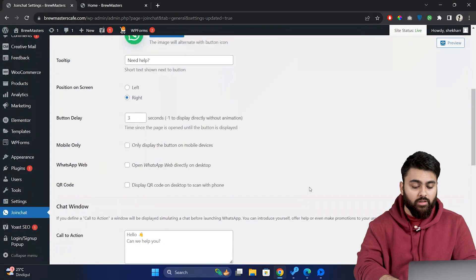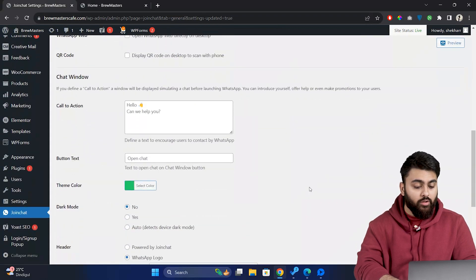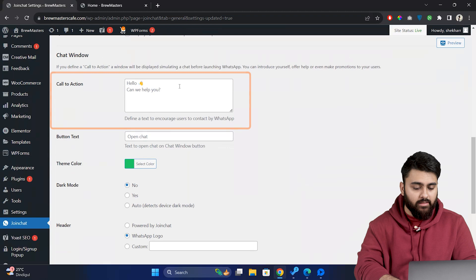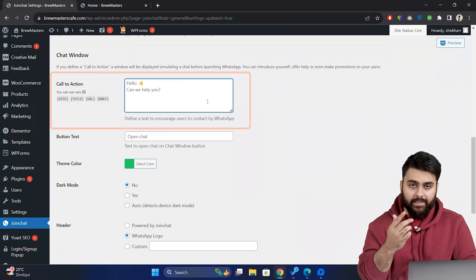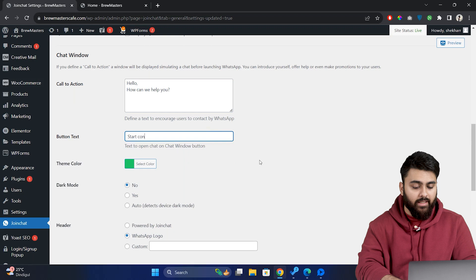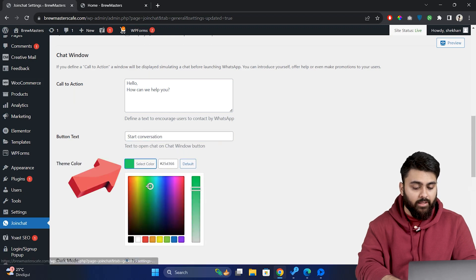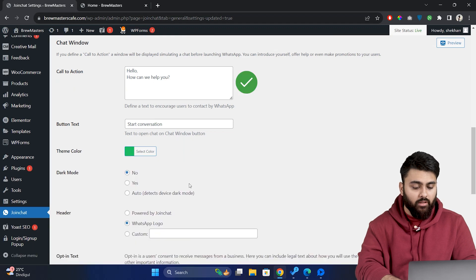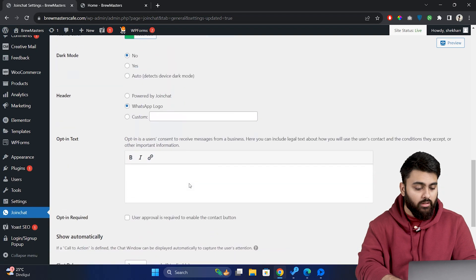So let's go back to the settings. Scroll down to the chat window section. Here you can add a call to action message like this if you want a chat window to open on clicking the icon. So let's customize the button something like let's chat and choose a theme color that matches our website. Now we've enabled the call to action and we can show the message automatically after a delay to grab the user's attention.